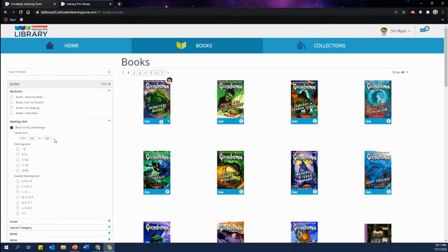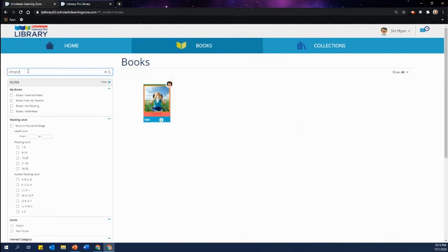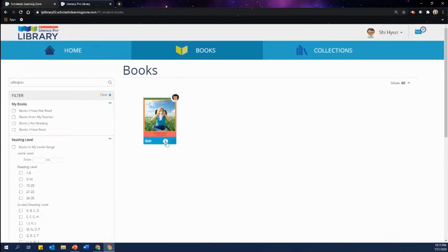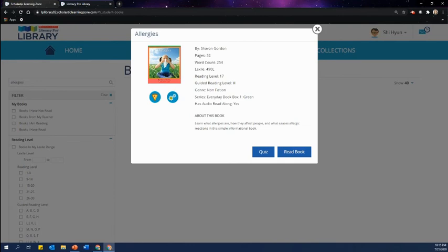If you have taken the Lit Pro Test in Literacy Pro, the books here are automatically filtered to suit your Lexile reading range. Use the filter here to search for books to read. Click the I button to open up the book info. The book info gives you details such as the Lexile level, genre, and summary of the book.